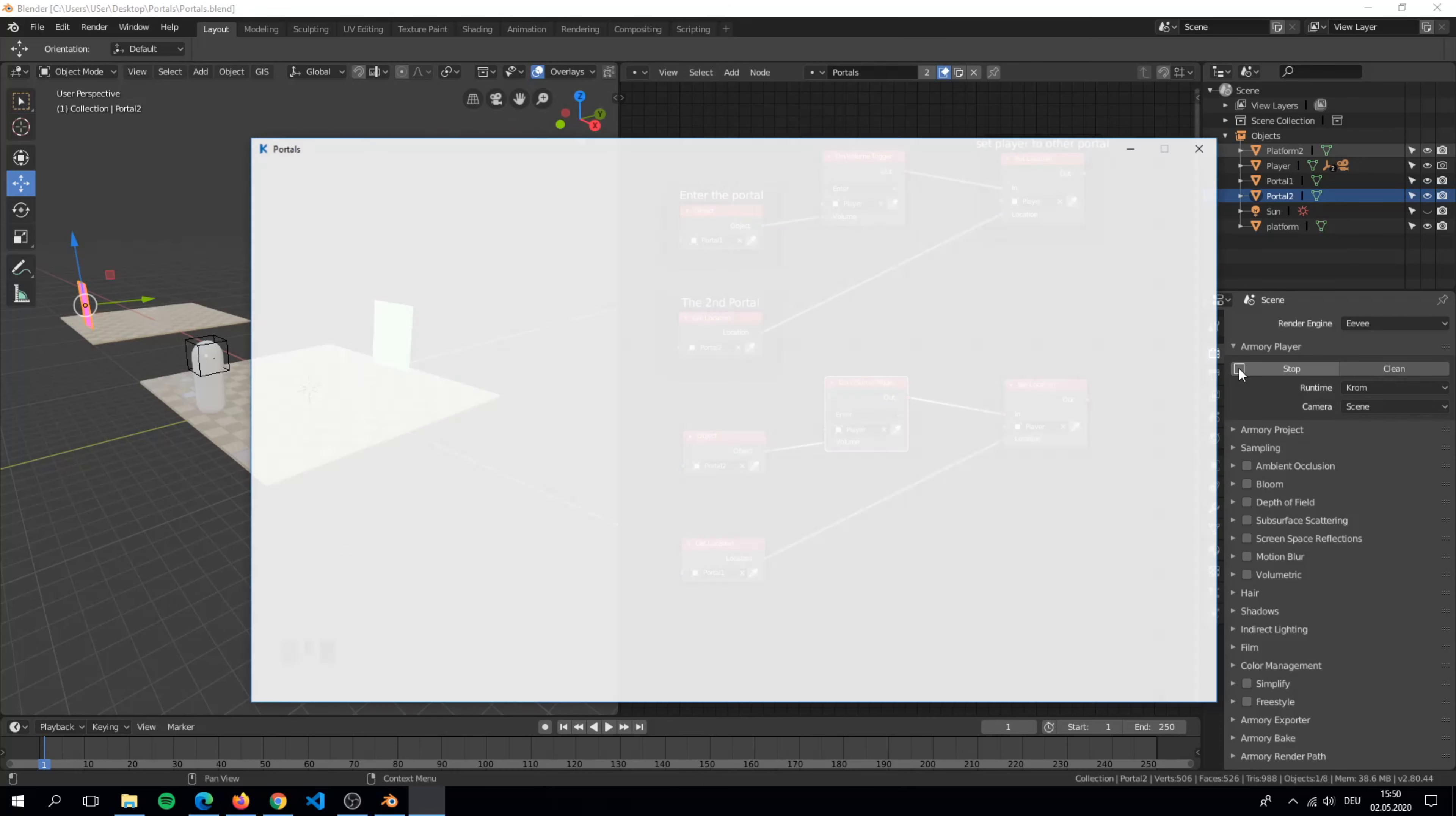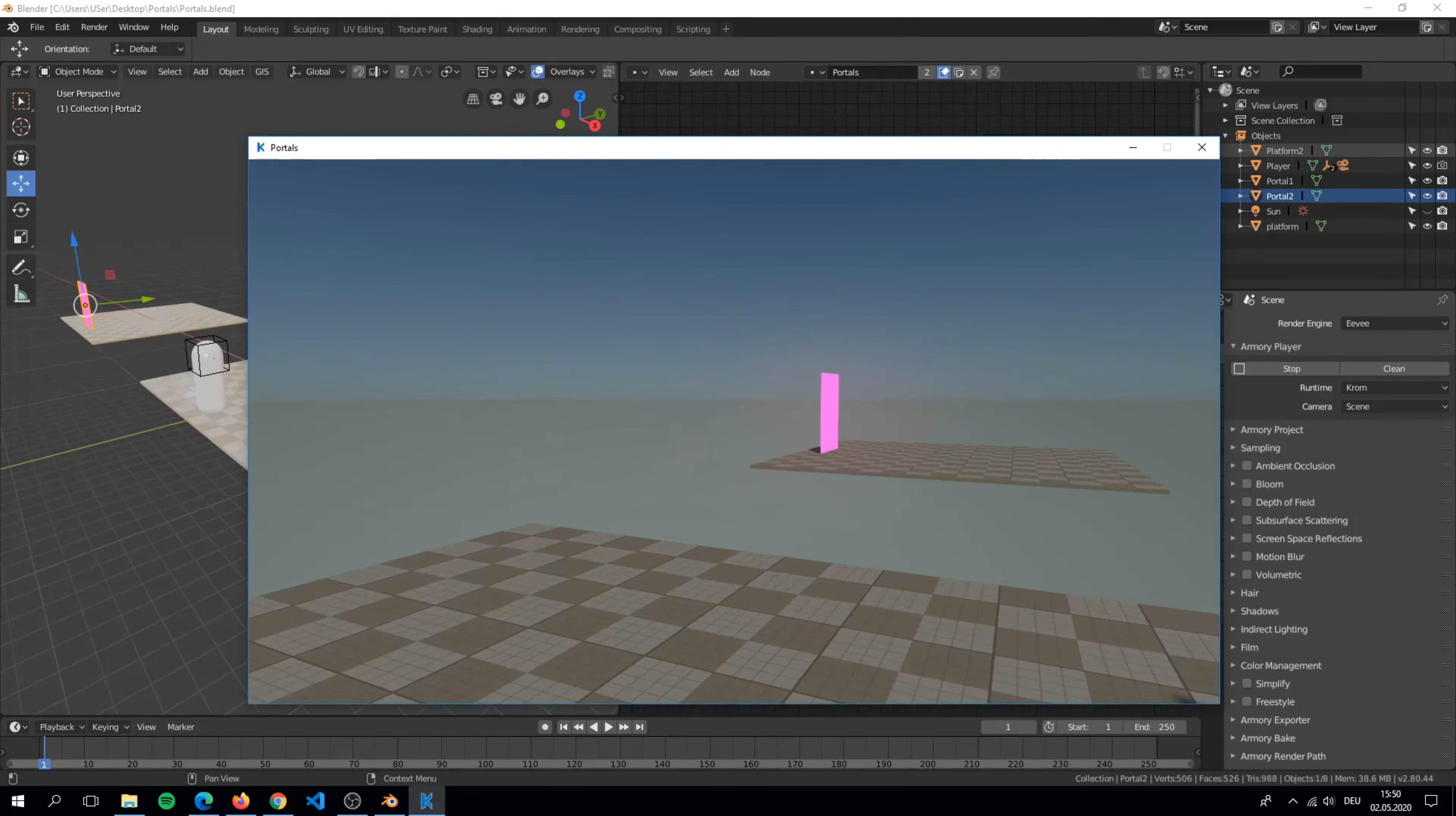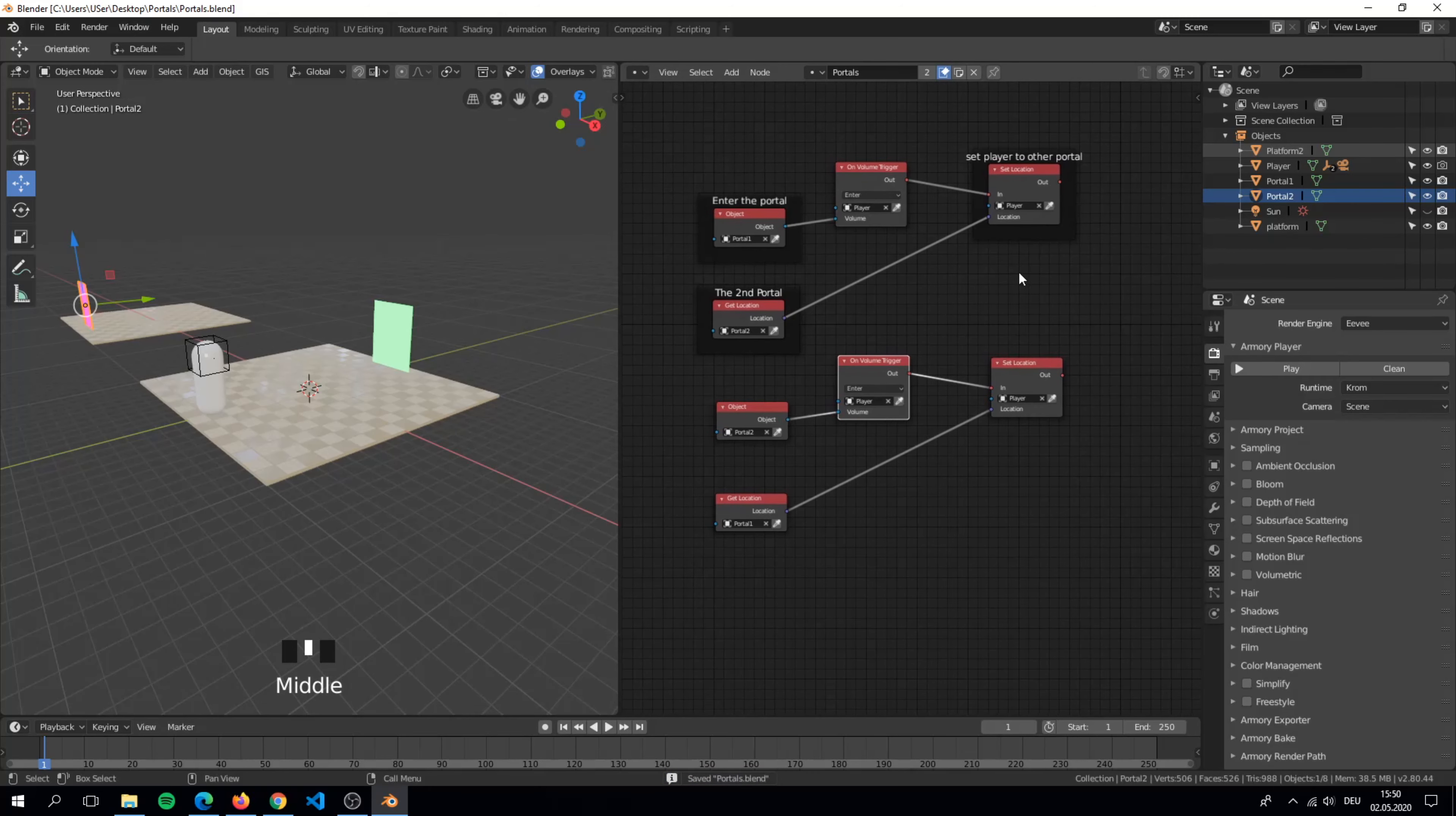If we play the game now you will see that we can't go in the portal. The reason for that is, if we spawn to the other portal we will immediately spawn back because the location origin is in the portal. We can fix that by setting some space between the portal and the player.